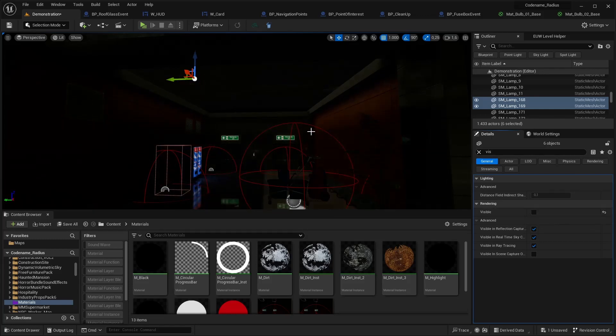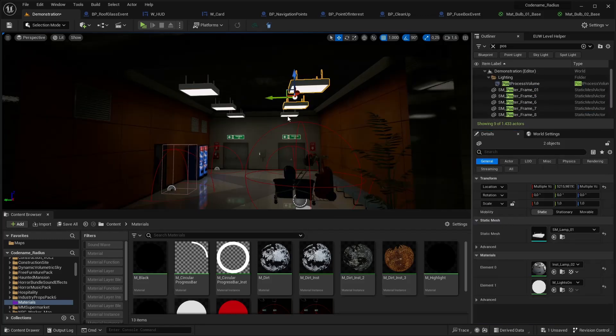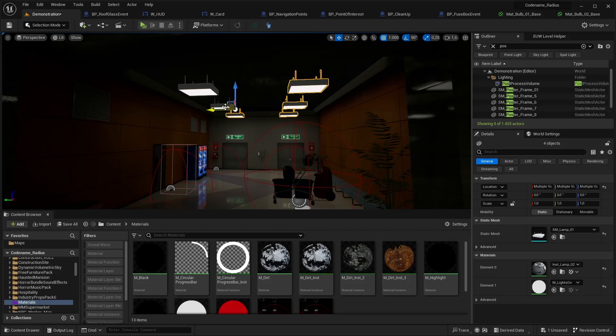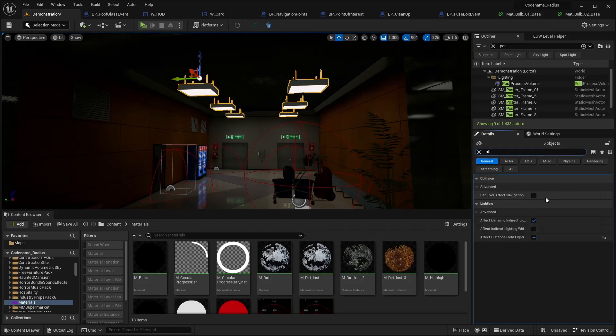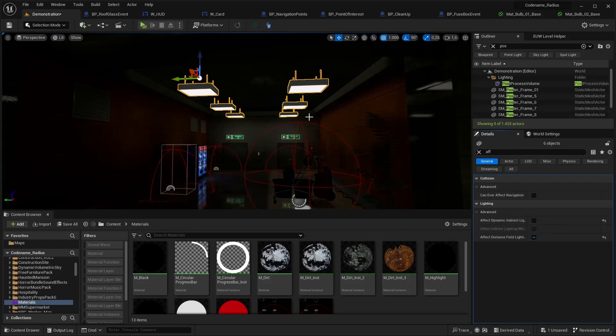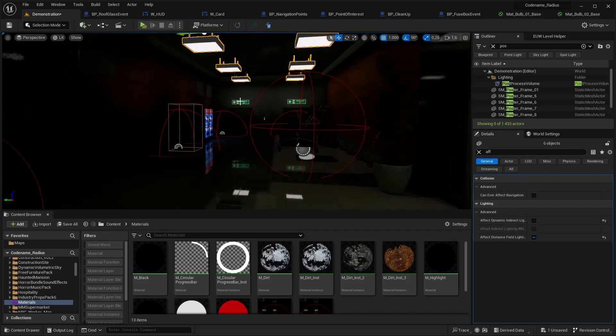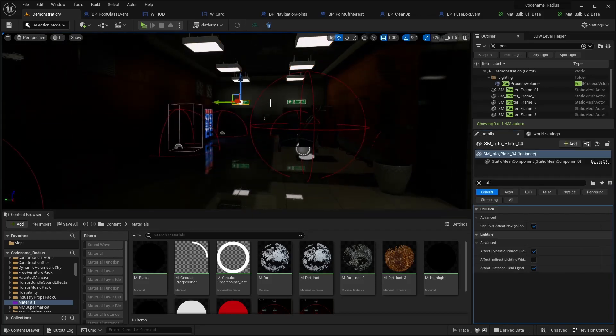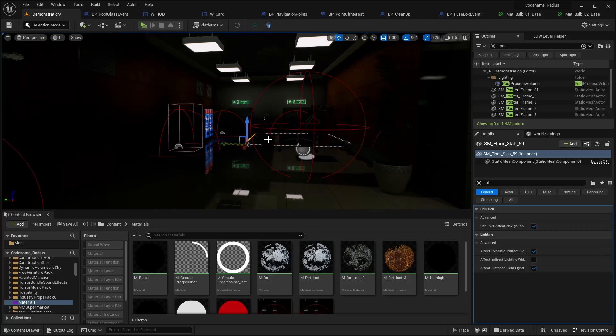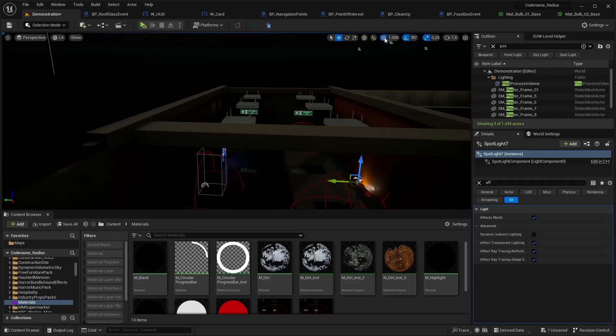I have a basic setup with multiple emissive lights in my scene and I'm gonna select them all to then search for effect in the details panel. There just untick effect dynamic indirect lighting and there you have it. An emissive light which only gives us the bloom effect we want.